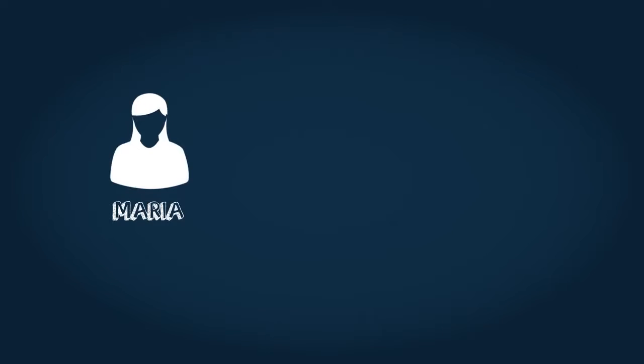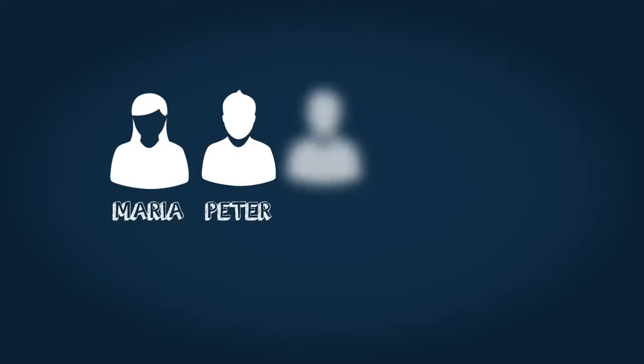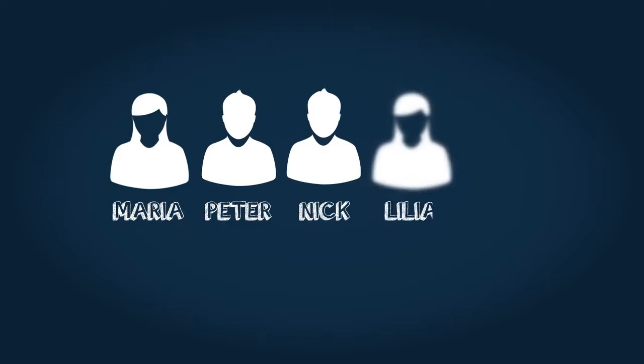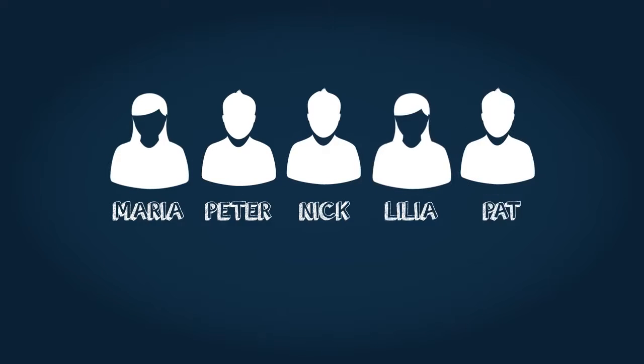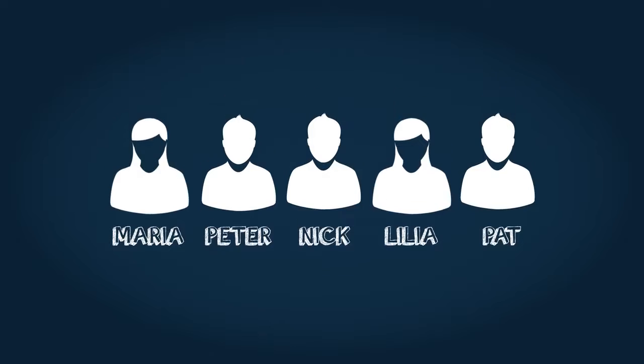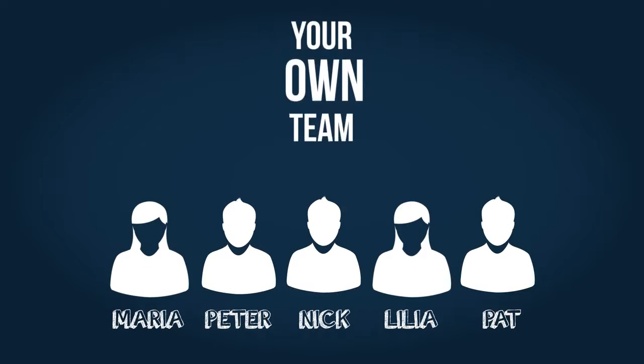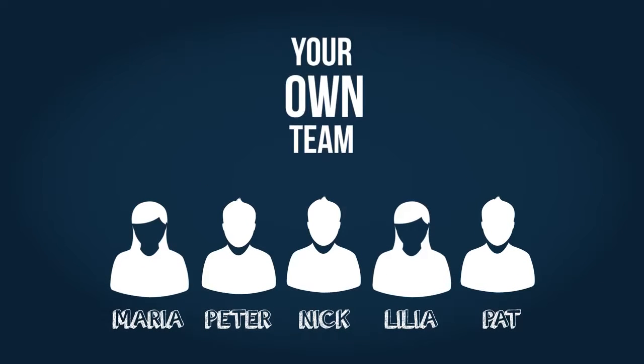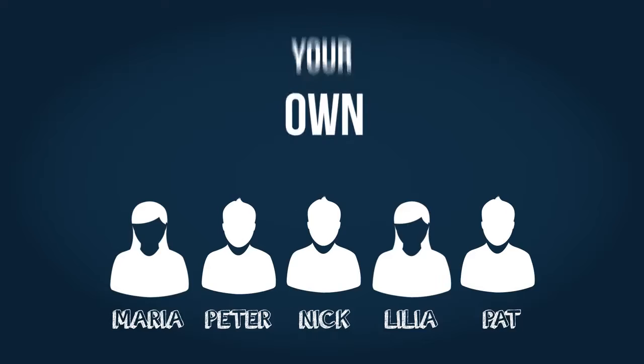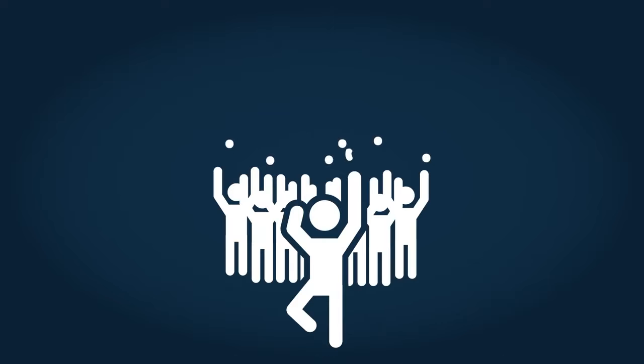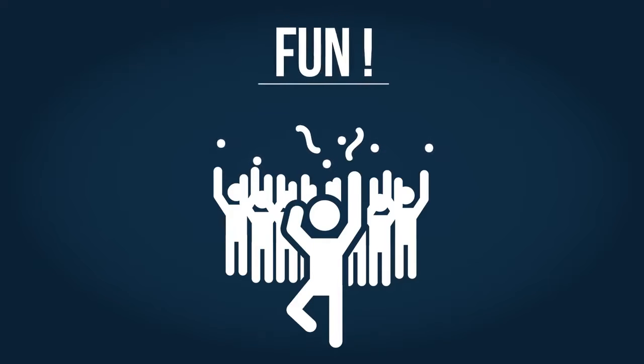Let's say you invite Maria, Peter, Nick, Lilia, and Pat to share your adventure. That's your team and you work with them day by day, learning, sharing, and supporting each other. And by the way, having lots of fun together too.